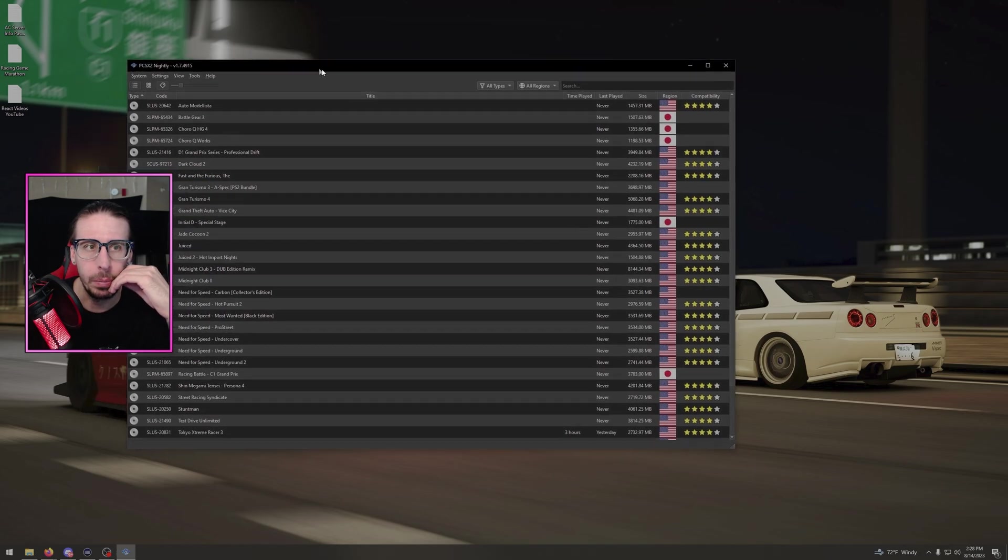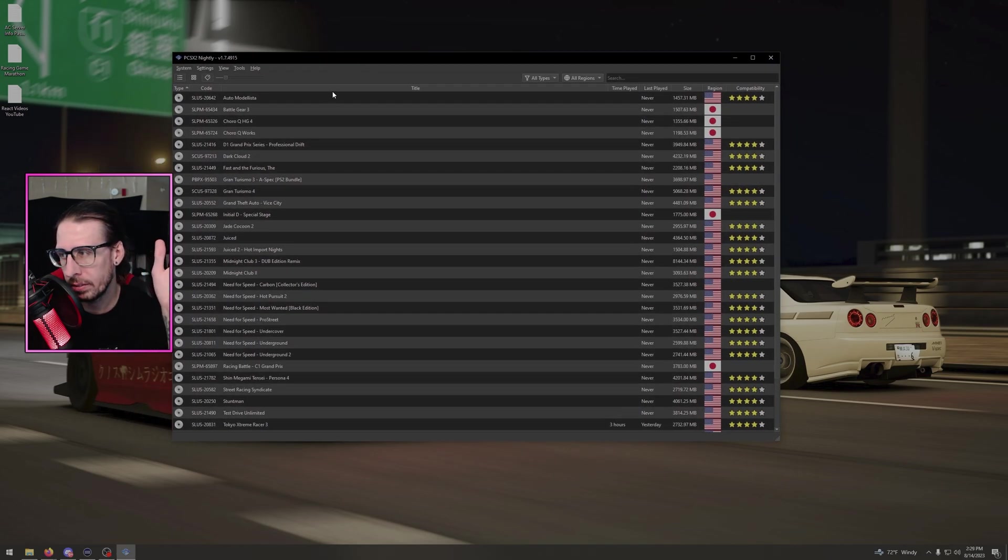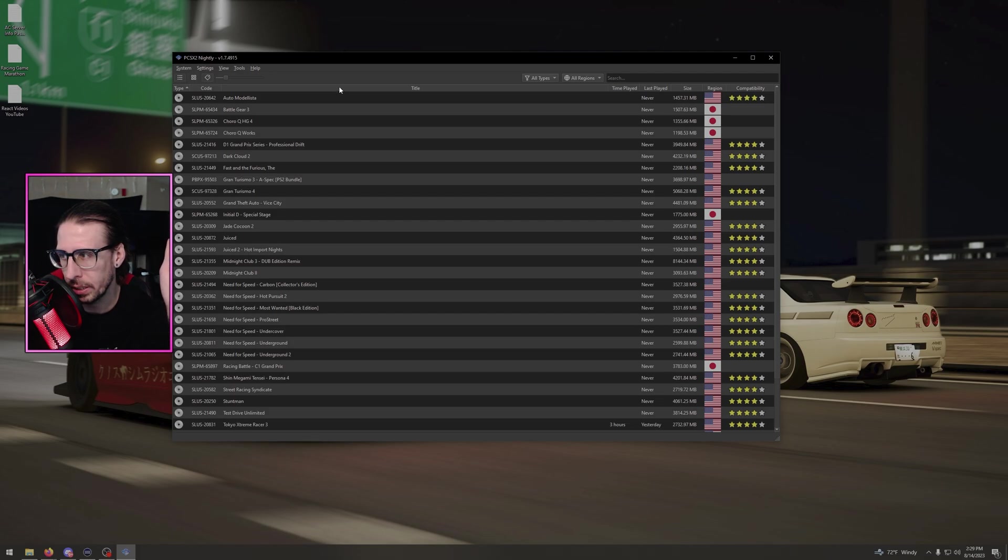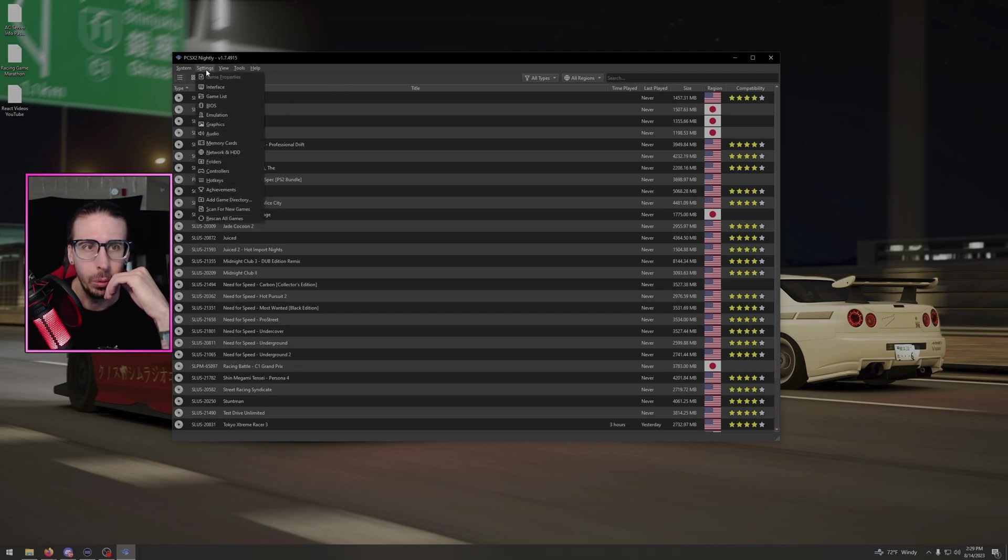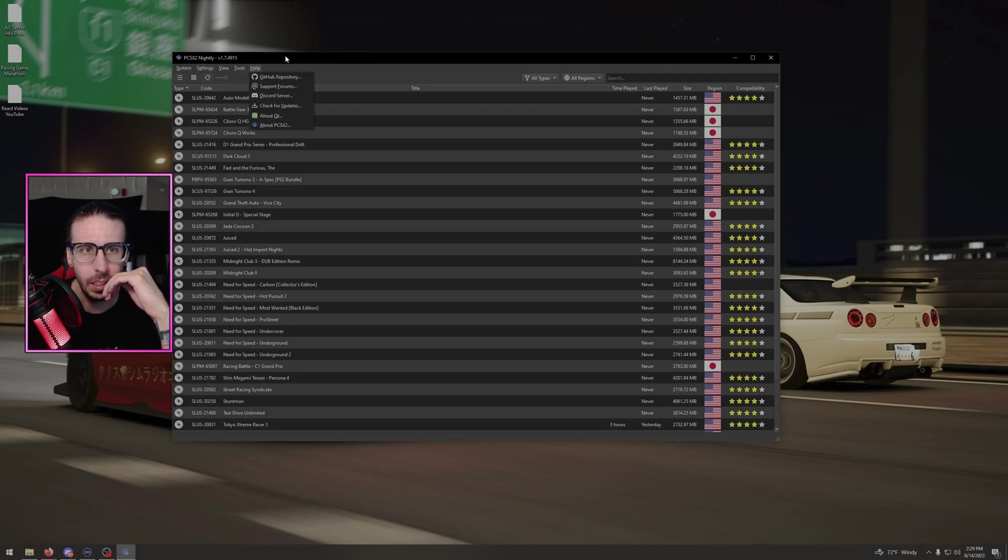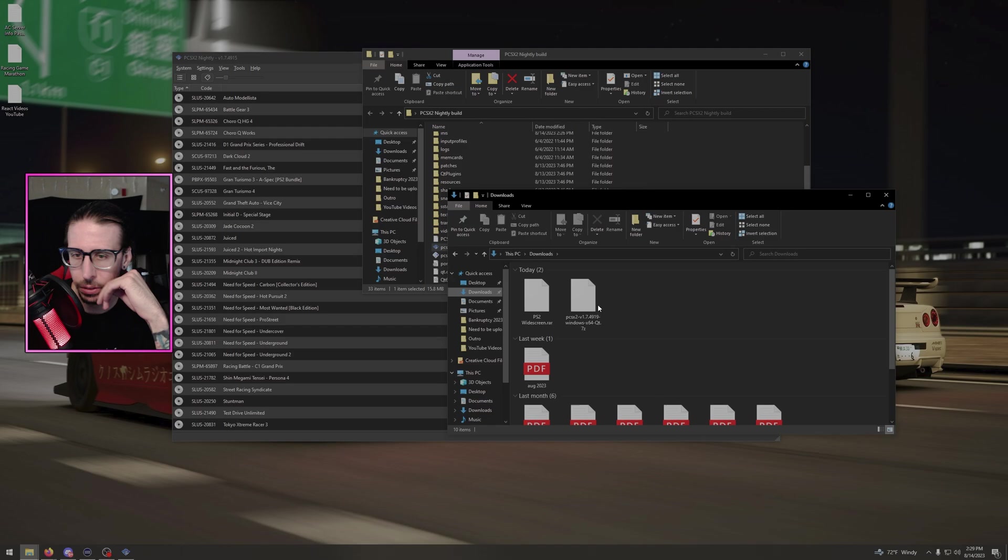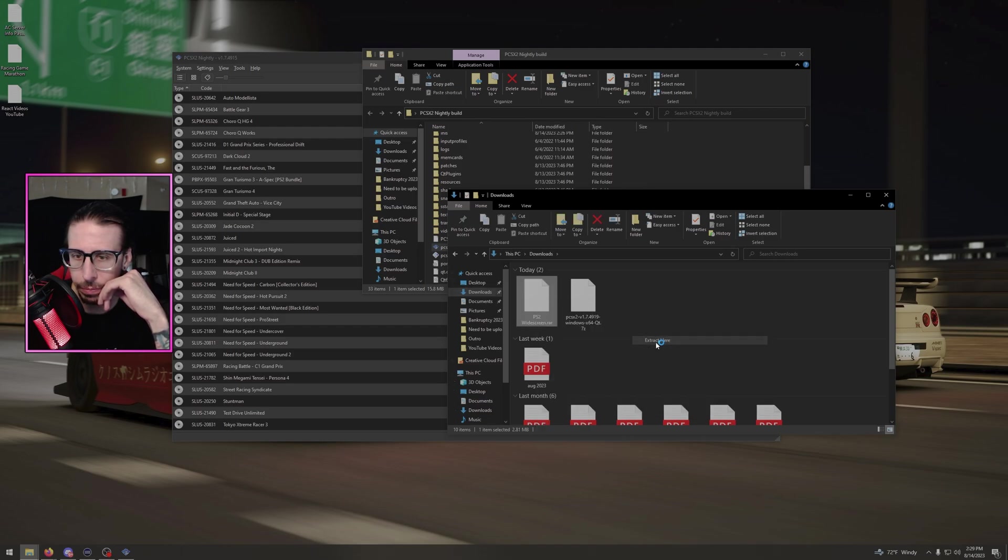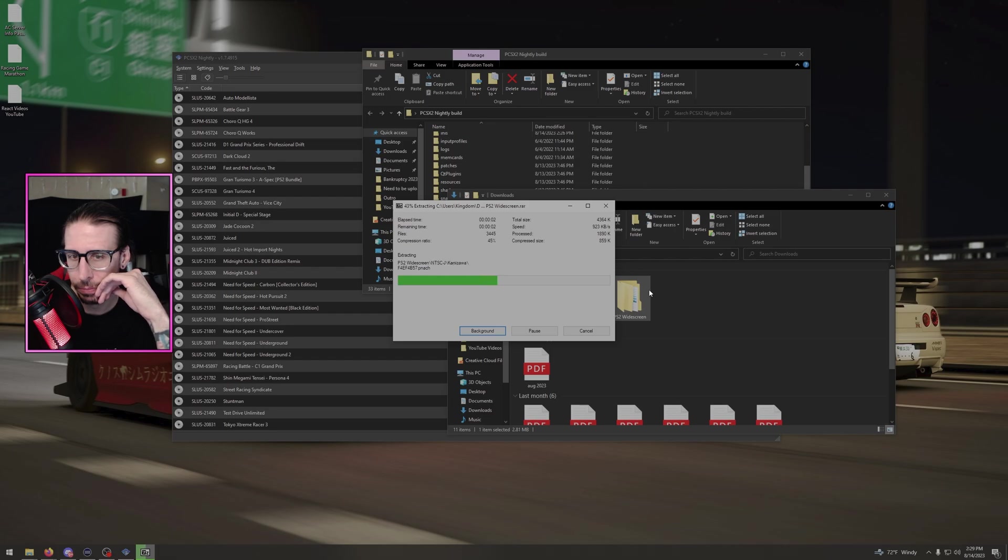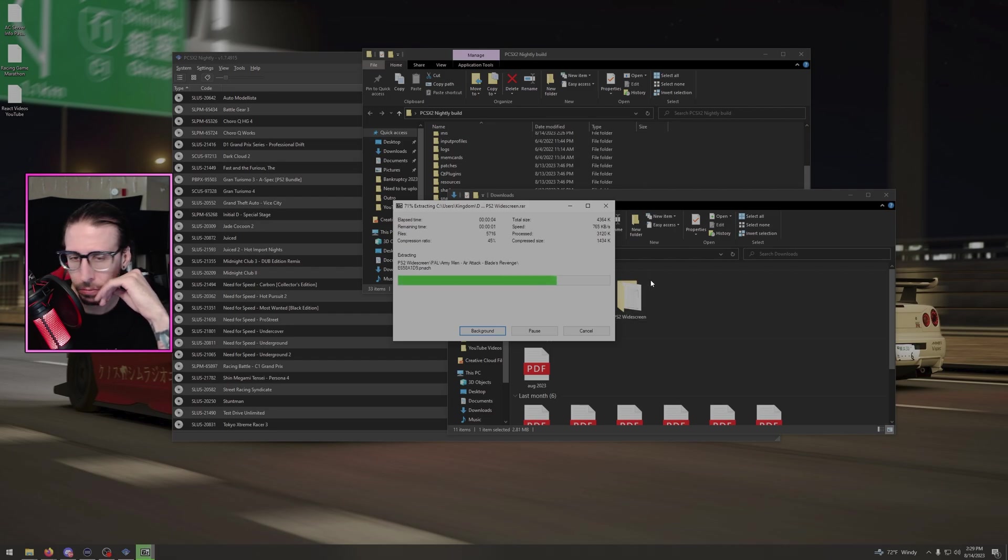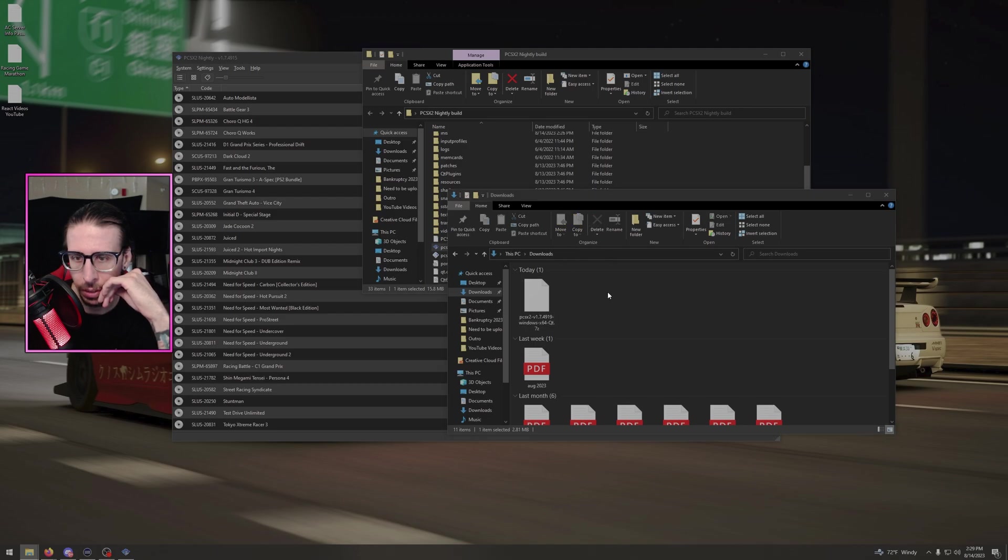PS2 widescreen RAR. Grab that, download it, good to go. Then what you're going to want to do, load up nightly. If you haven't loaded your games, it usually searches your computer for them. What you're going to want to do is go to your settings. Actually, before we do that, go to your downloads. Unzip the widescreen patch.